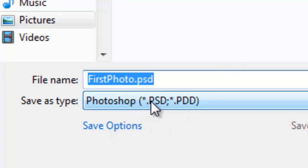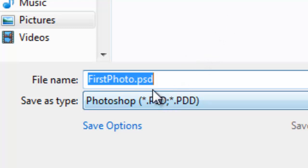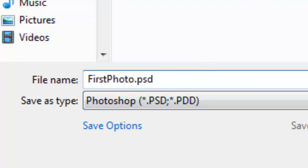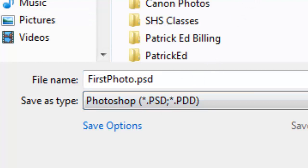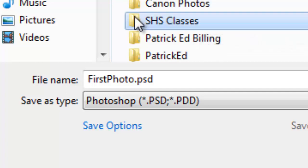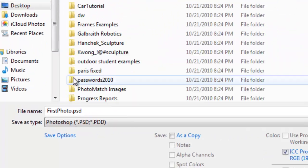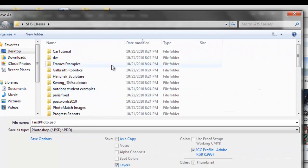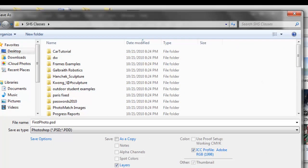Down here it says it's a Photoshop dot PSD. Now I'm working on a PC. So it looks a little different than the Mac. But I can go ahead and save my PSD. I'm going to save it to my desktop and find the folder that I want to put it in. And I'll put it in my essay classes. And I'll just save it there.